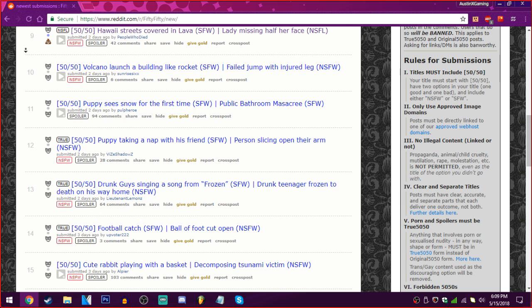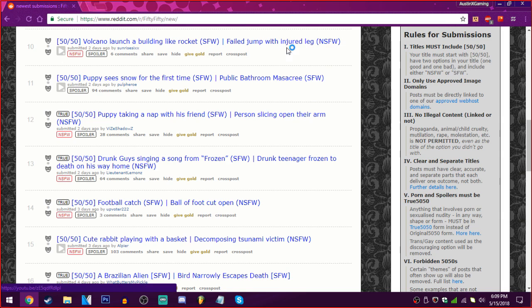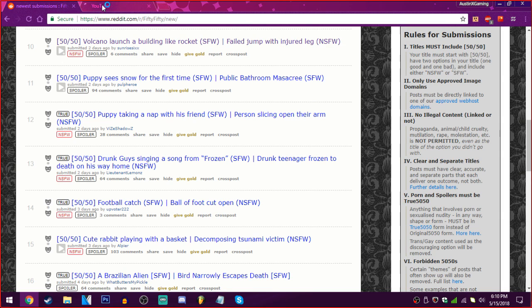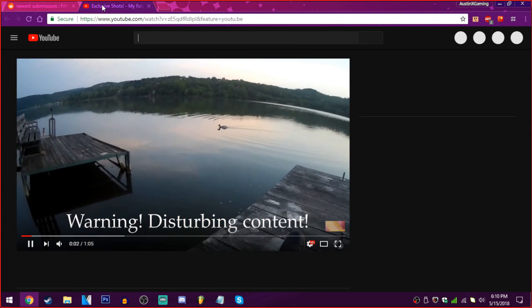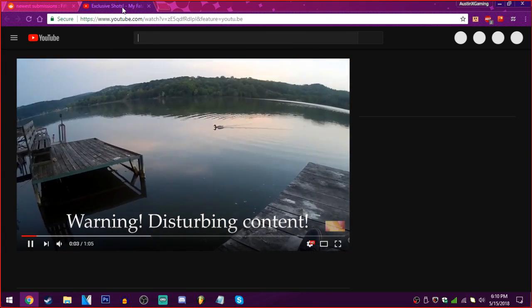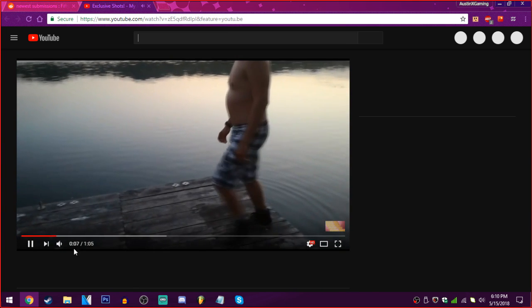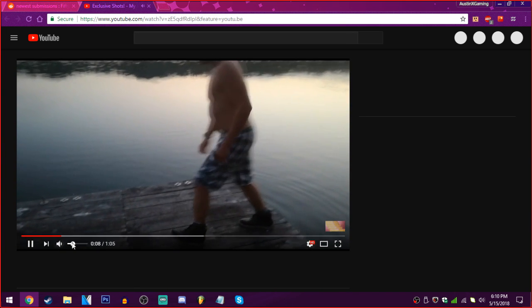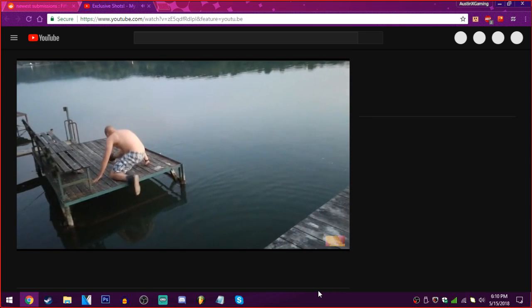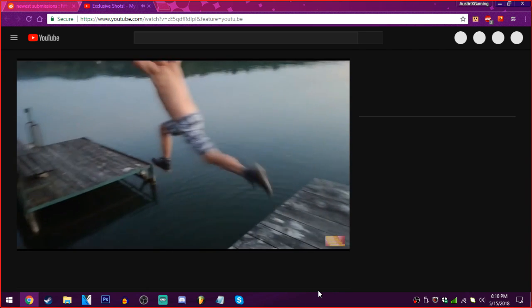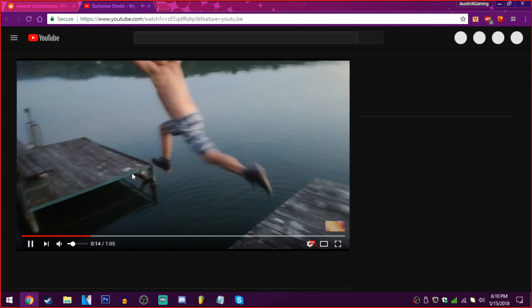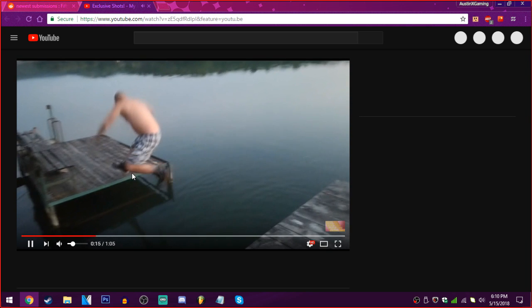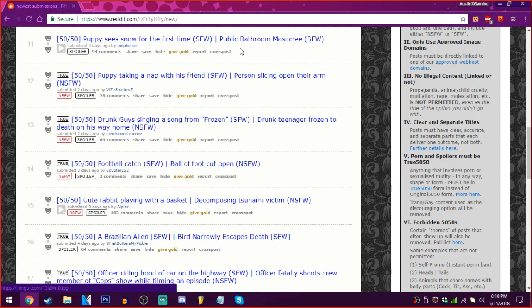Okay. That wasn't Hawaii. It's overall. Oh God. A volcano launches a building like a rocket. Or a failed jump with an injured leg. Volcano launches a building like rocket. Oh. Good lord. My fatal failed jump. I'm about to turn it down. Good lord.